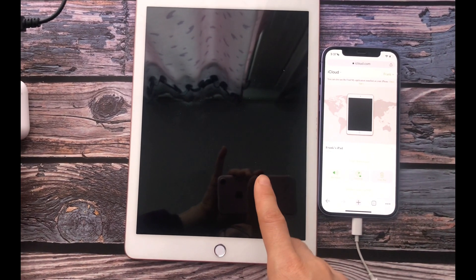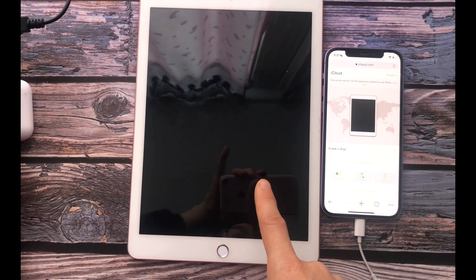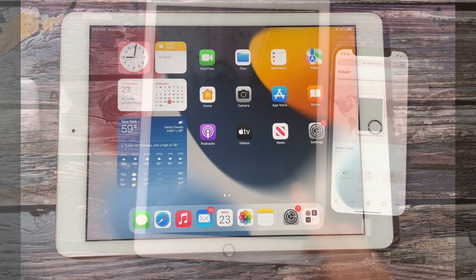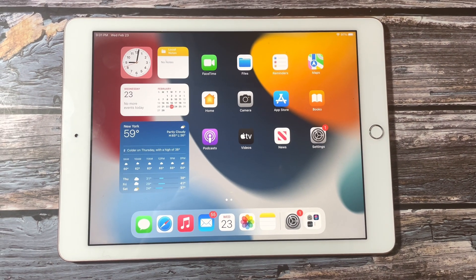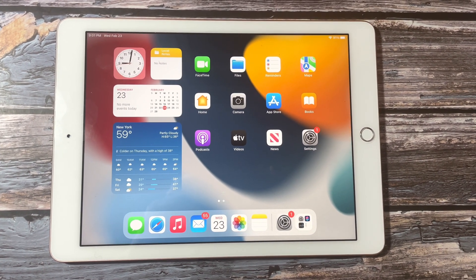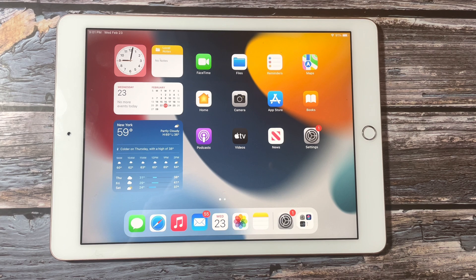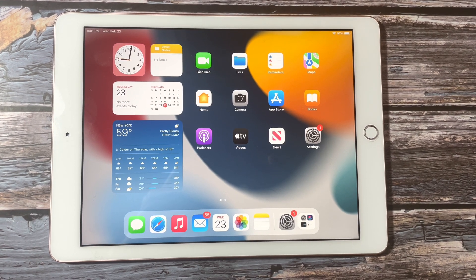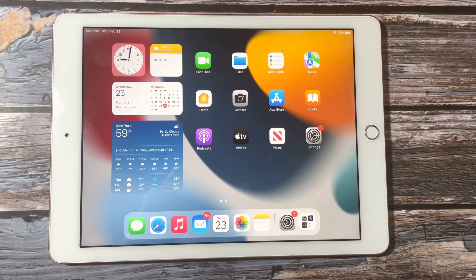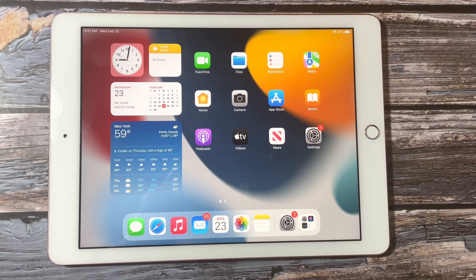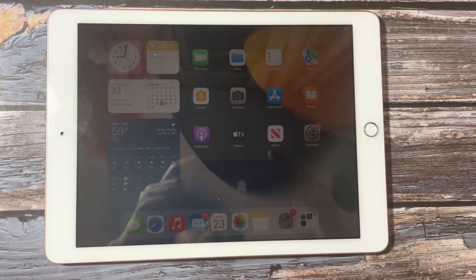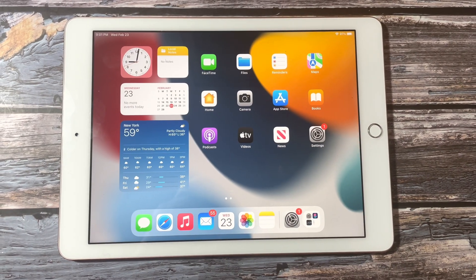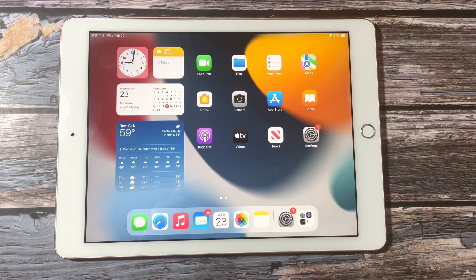This iPad is offline now, so we use the first three methods to unlock this iPad. The lockout screen has disappeared and we can access this iPad now. Thank you for watching. Bye guys.